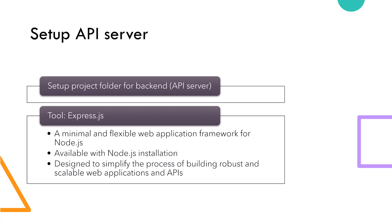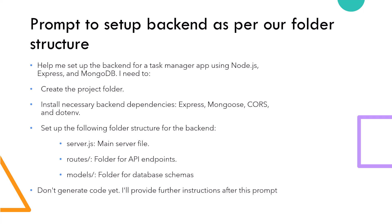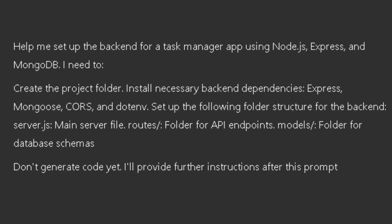Now that our prerequisites are set up, let's proceed by setting up the backend. We'll use Node.js with Express to create our server. Express.js is a minimal and flexible web application framework for Node.js designed to simplify the process of building robust and scalable web applications and APIs. Let's seek help of ChatGPT to set up our backend project. Note we'll nudge it to use the folder structure we came up with in our last video of this series.